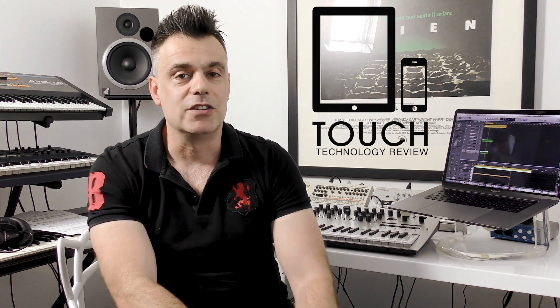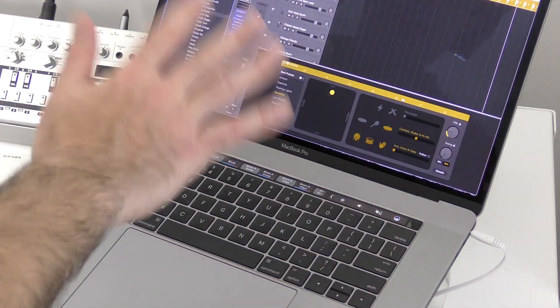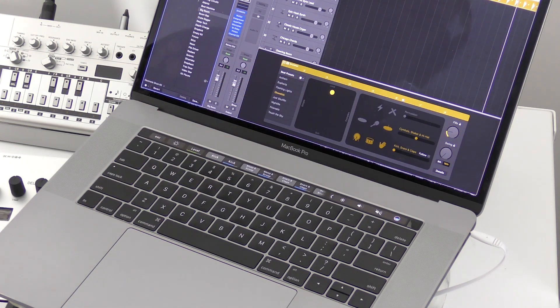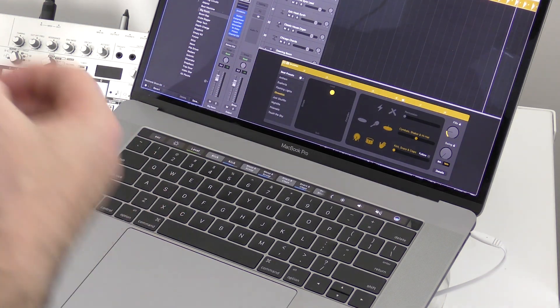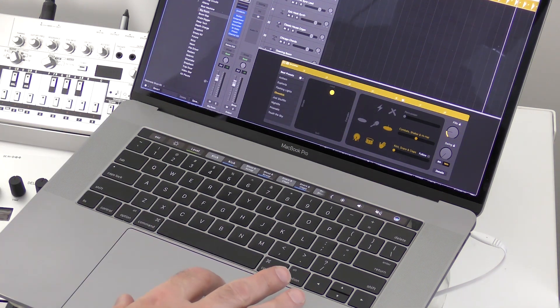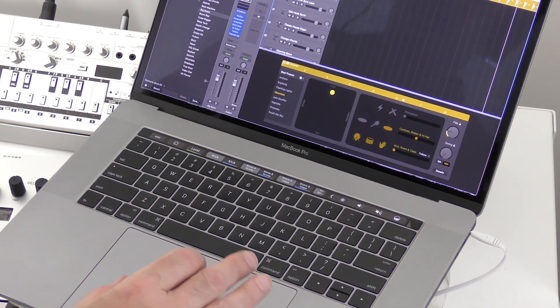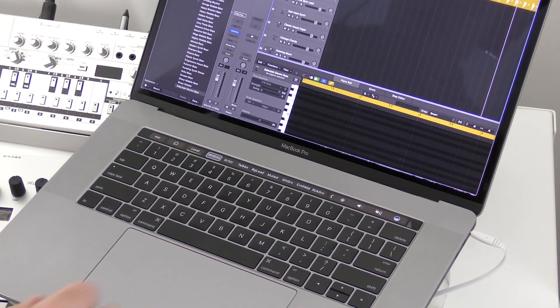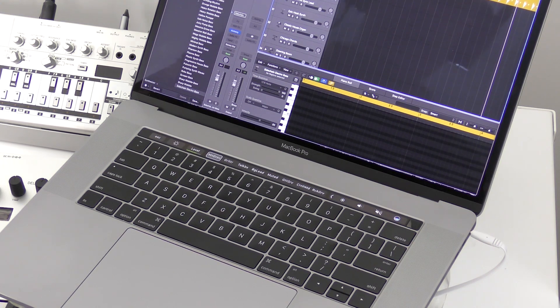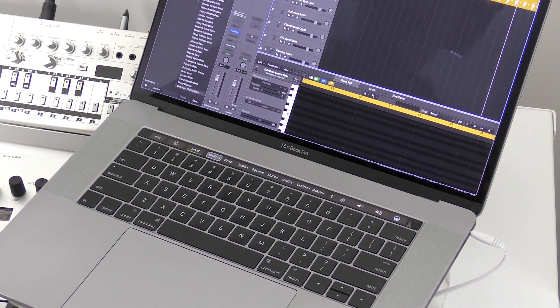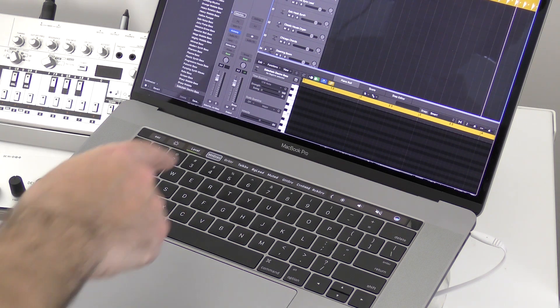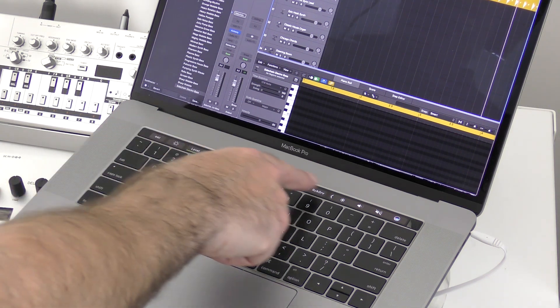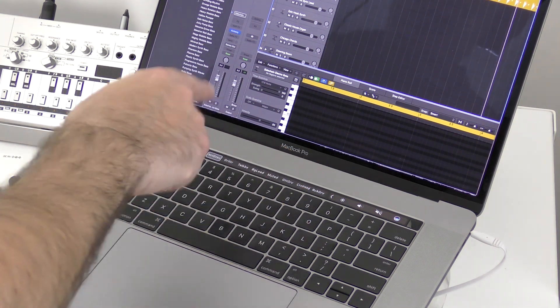Every instrument that you press on, every track that you're using in Logic, will have its own specific set of options when you click on it. So if we have a look at this instrument here, which is the Electro Bass, we get some parameters here which we can change using the Touch Bar. We also get the option to select a keyboard, which is really useful if you're...